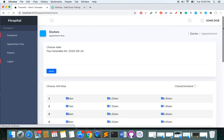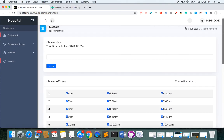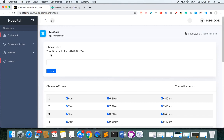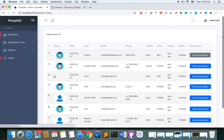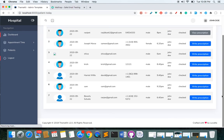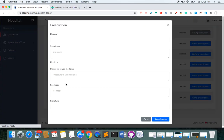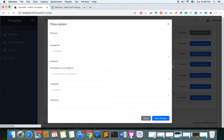I can click here to see which time slots are available on this particular date. Under 'Patients Today', I can see all persons who have booked an appointment today — seven people have booked, and I have already prescribed medicine to one of them, with six remaining.